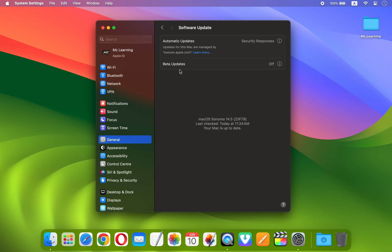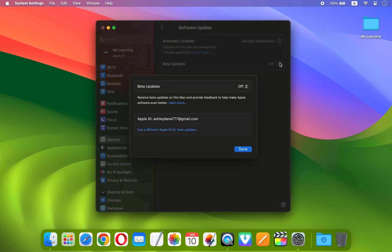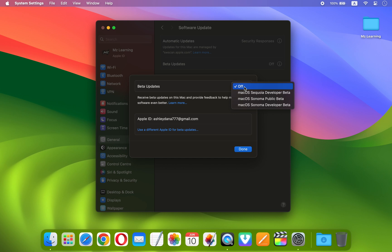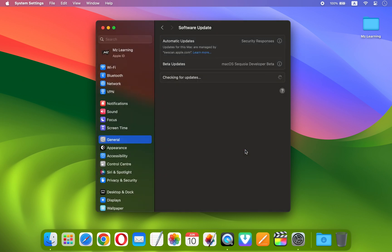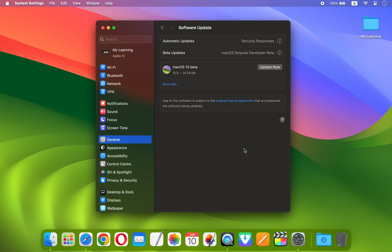Click on the small eye icon next to Beta Updates. Now click on the Beta Updates dropdown menu and choose macOS 15 developer beta. Then click on the Done button.